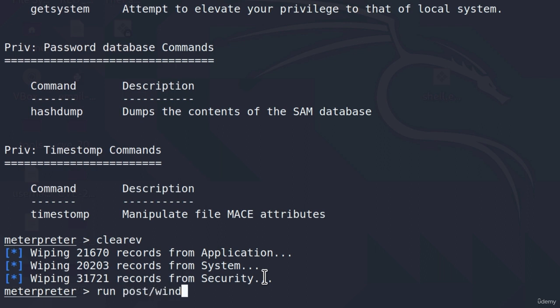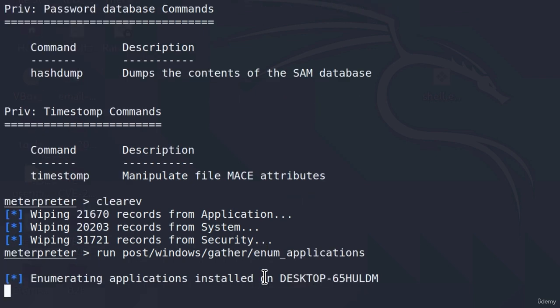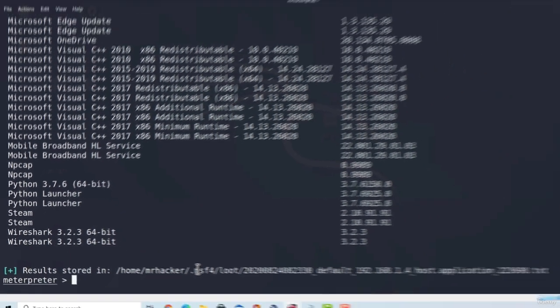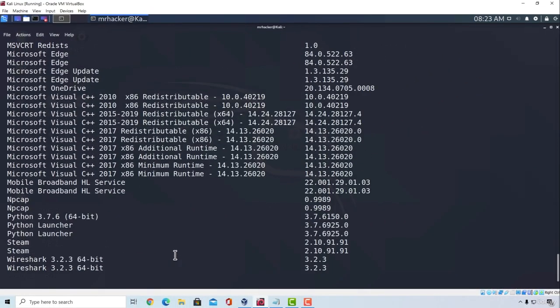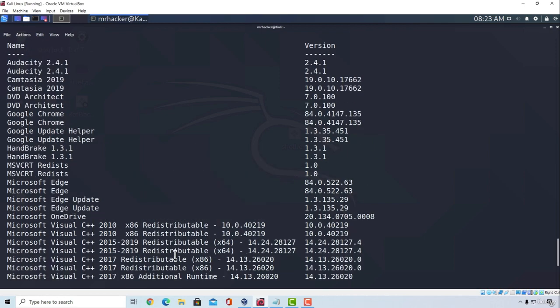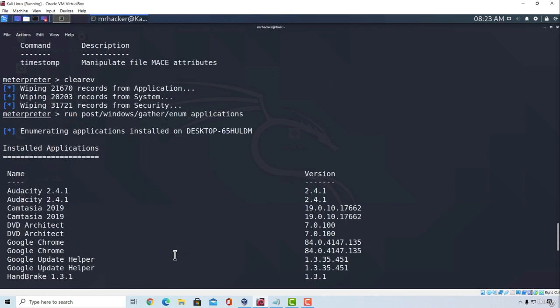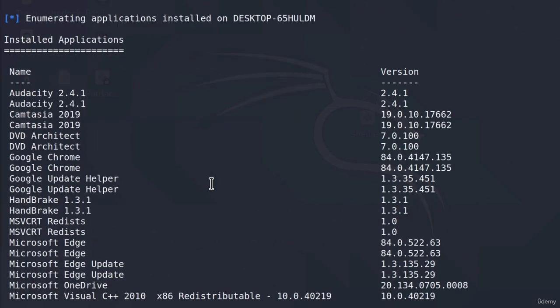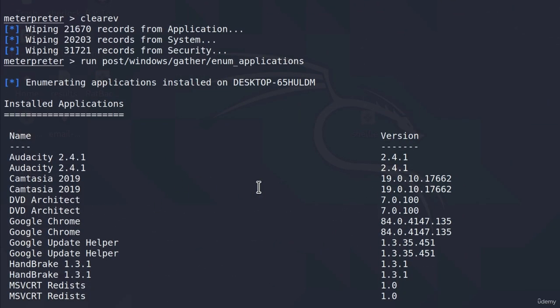For example, I will use this one. So, post-windows-gather and then enum-applications, and if I press enter, what this post module will do is it will print out all of the installed applications on my Windows 10 machine, and we can see them right here.